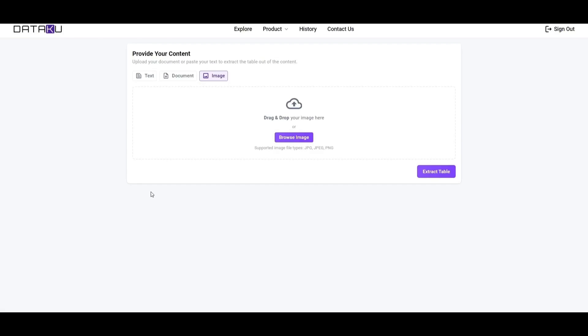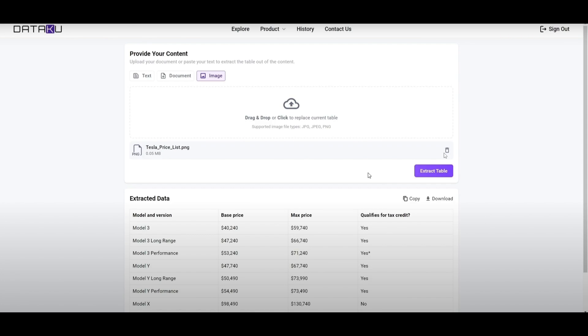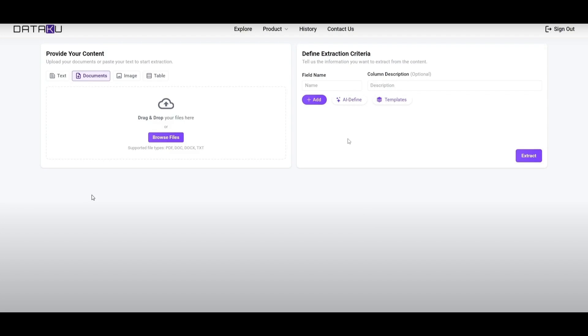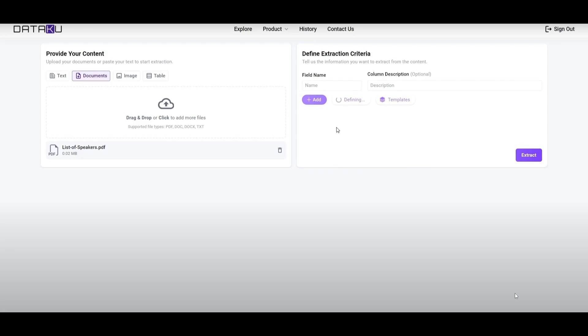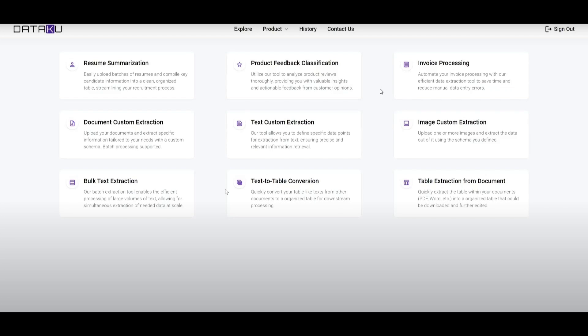Now let's look at the table extraction feature — a quite unique product within Dataku AI. You can process various sizes of content whether that's images, documents, or text. For example, using an image of Tesla prices, once you infuse and extract the data you can see it pulls out the model version as well as prices from that image. You can also use the AI-generated Define button for better data extraction generation. There are various templates available, and this is just the start — Dataku AI is a new product that will be releasing more updates and products over time.